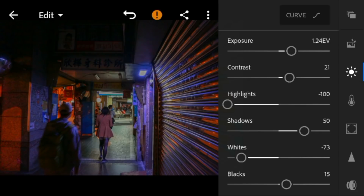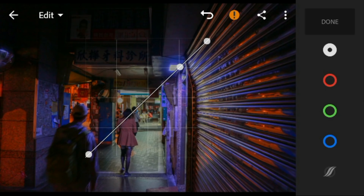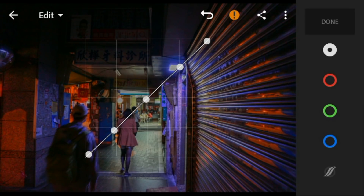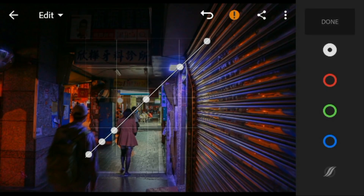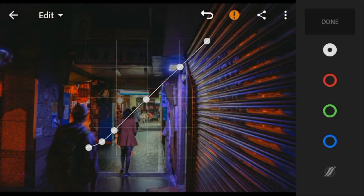Now, go to the curved tone. Adjust the white like this, and then click done.